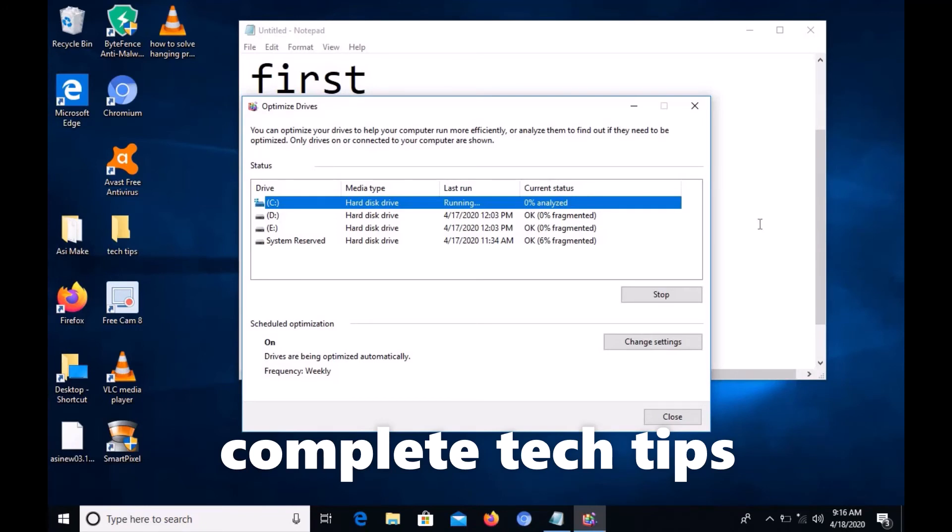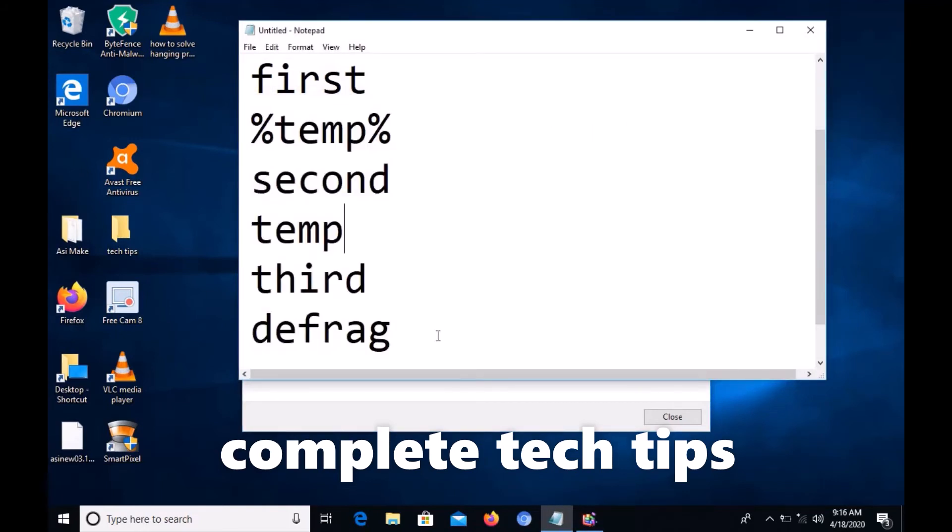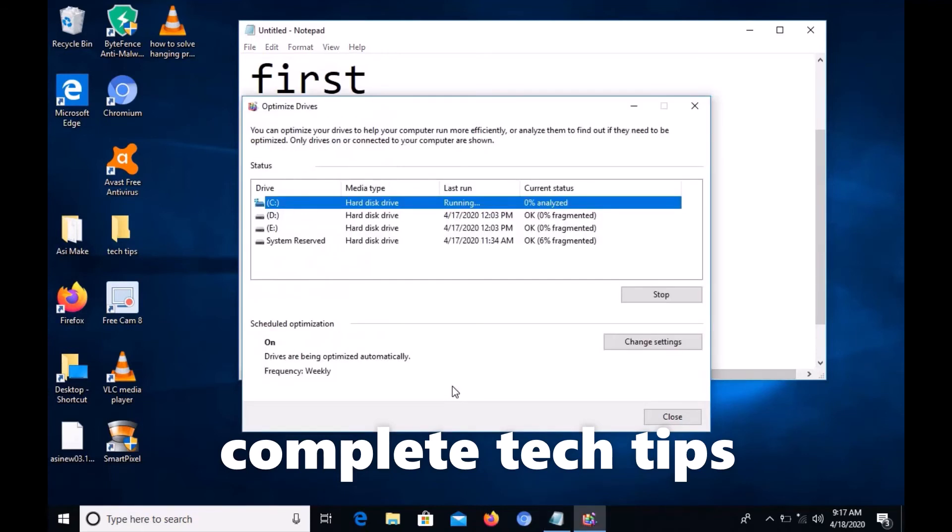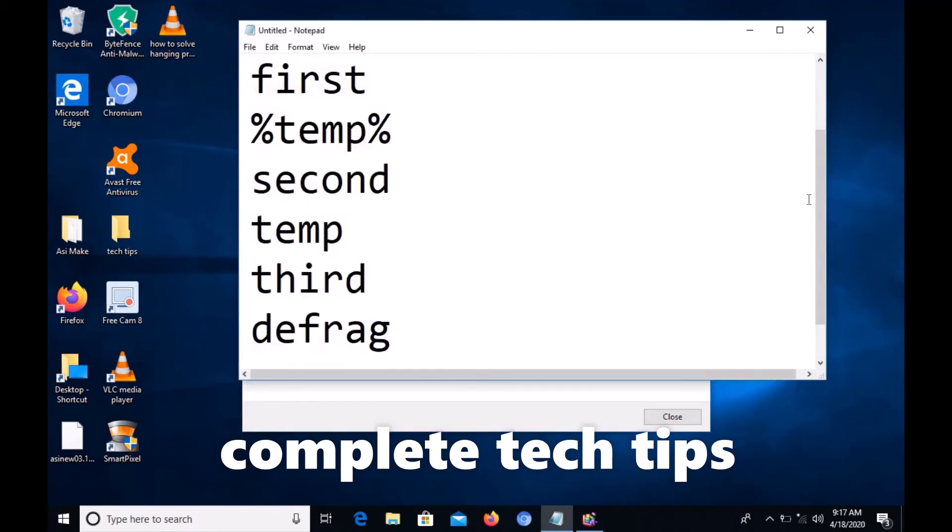After it finishes 100%, click the defragment button in the lower area and wait until it finishes. The time depends on your file size - if you have huge files, it may take approximately 10 minutes.